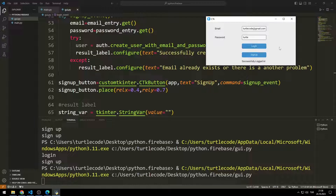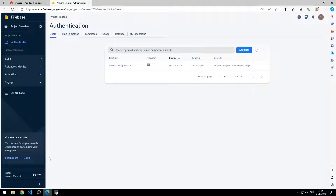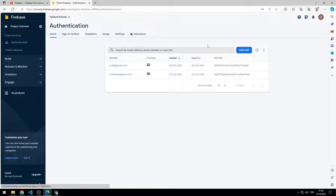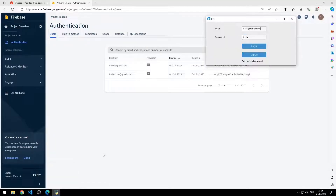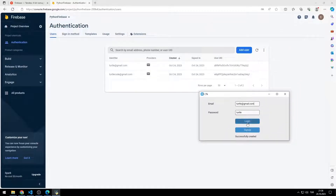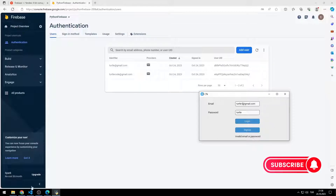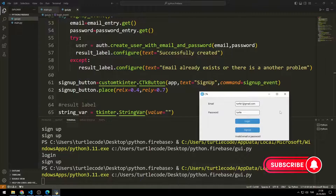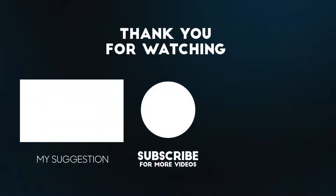I can log in. I try logging in with the wrong password — the warning message is shown in the result label object. I create a different user and check that they have been created in Firebase. I couldn't log in with the wrong email, but I can log in correctly with the right credentials. Thanks for watching — to support us, you can subscribe to the YouTube channel and like the video.